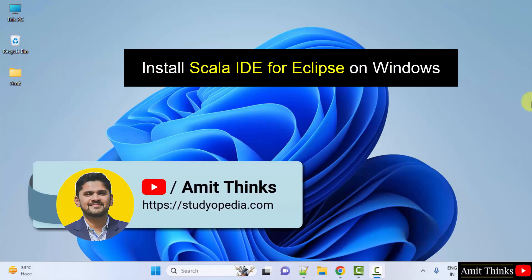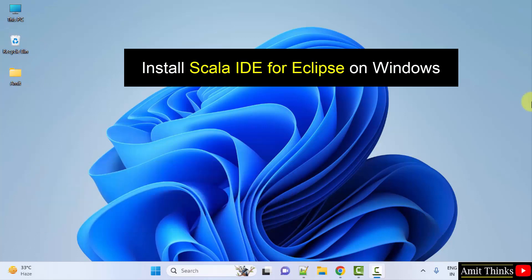Hello guys, welcome to Amit Thinks. In this video we will learn how to install Scala IDE for Eclipse. For that, first we will download and install Eclipse, then we will set up the Scala IDE.